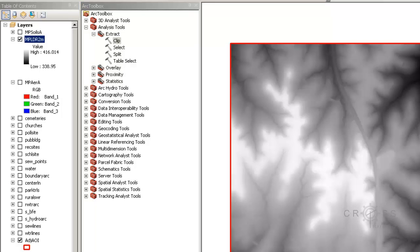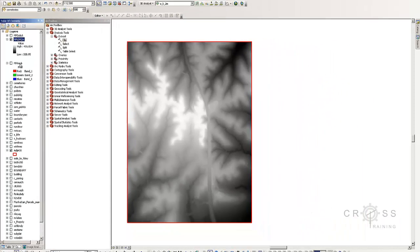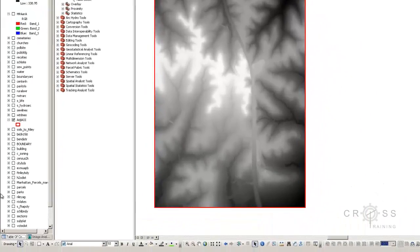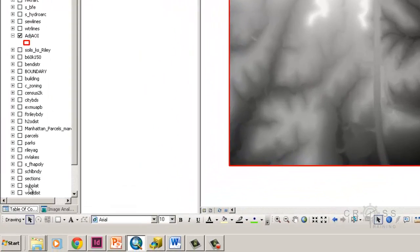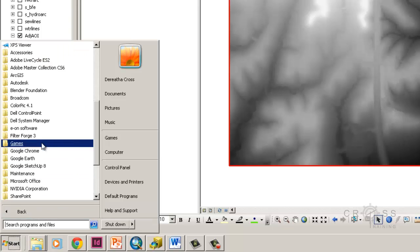Sometimes you may get data and you're not sure if the elevation is in meters or feet. One way you can tell is to compare it with Google Earth. So I'm going to go ahead and open Google Earth.